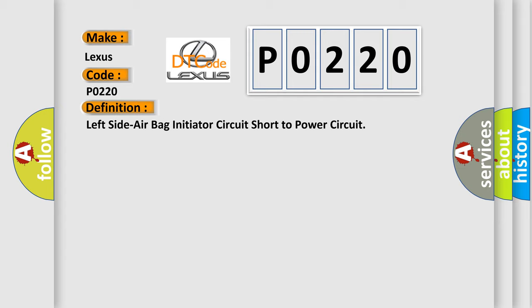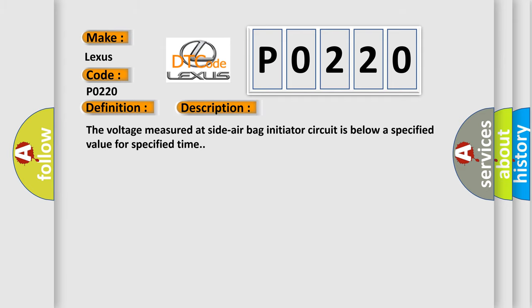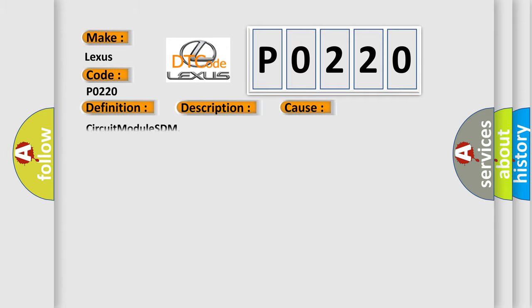And now this is a short description of this DTC code. The voltage measured at side airbag initiator circuit is below a specified value for specified time. This diagnostic error occurs most often in these cases: circuit module SDM.